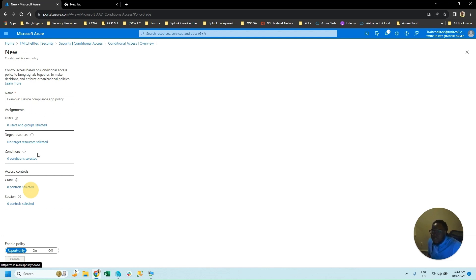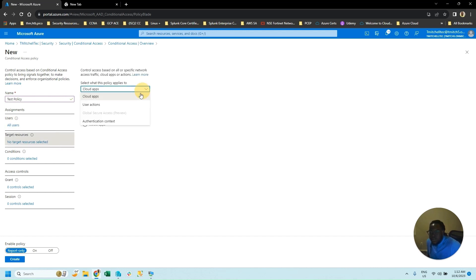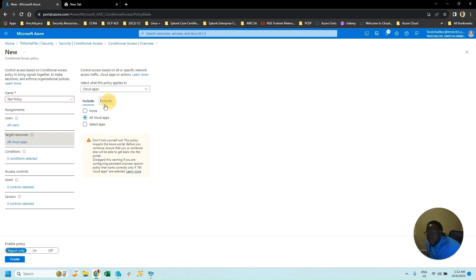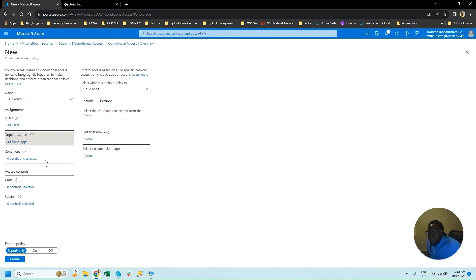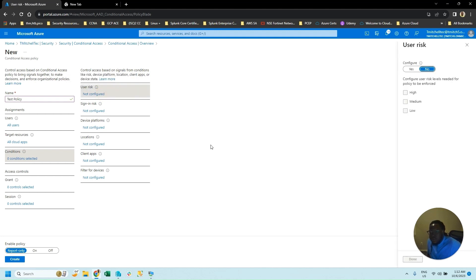This is how you do it — name it 'Test Policy.' You can assign users or groups. All users. Target resource — we're going to be targeting all cloud apps. You can include or exclude what type of target resource you want to target. The conditions: you have user risk. Configure user risk — that is needed for policies to be enforced: high, medium, or low.